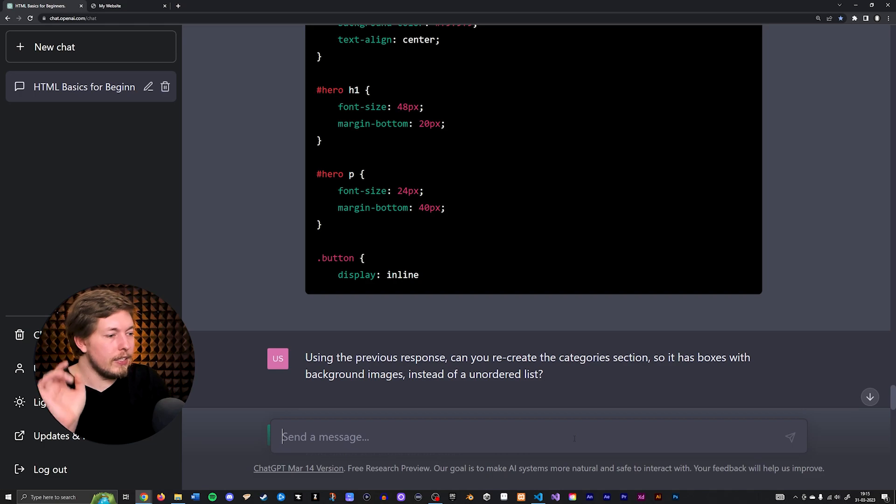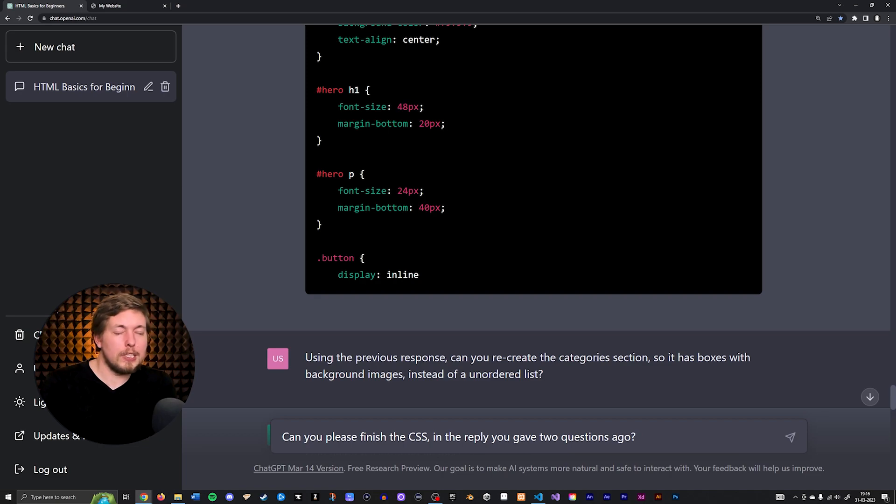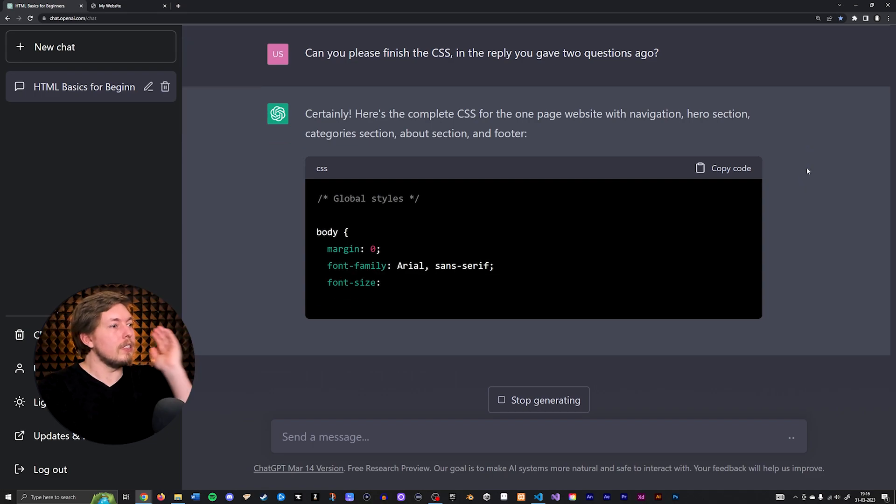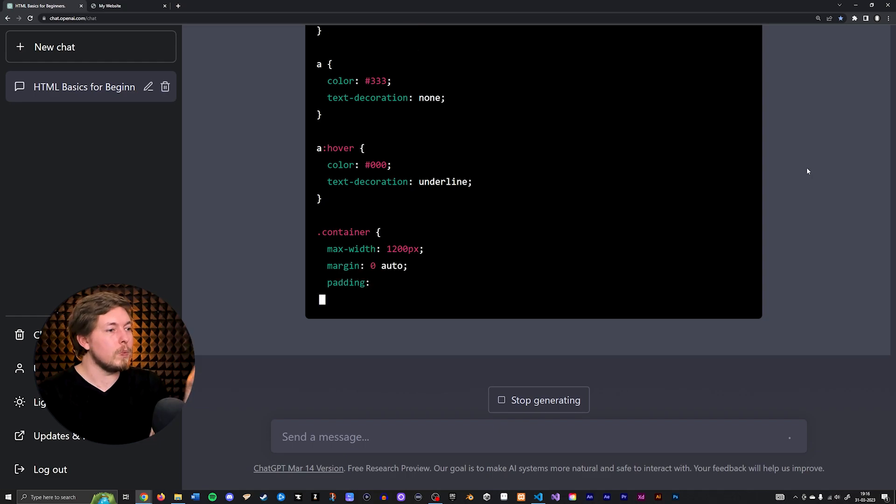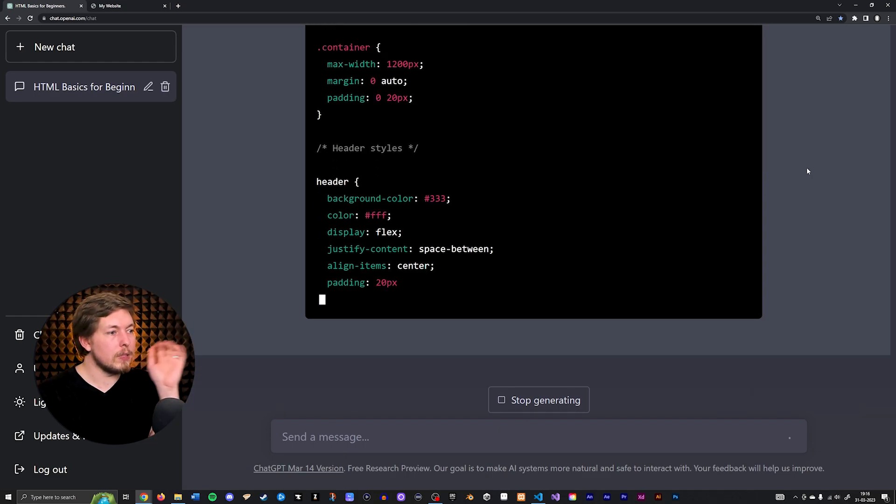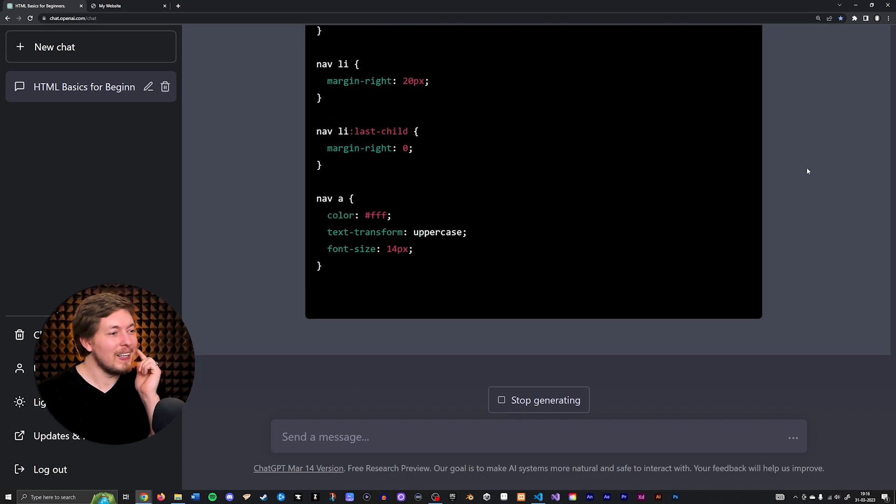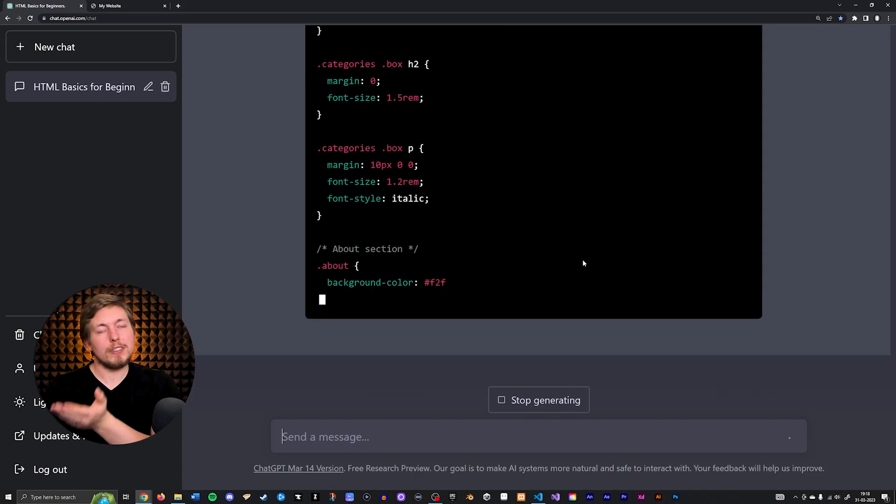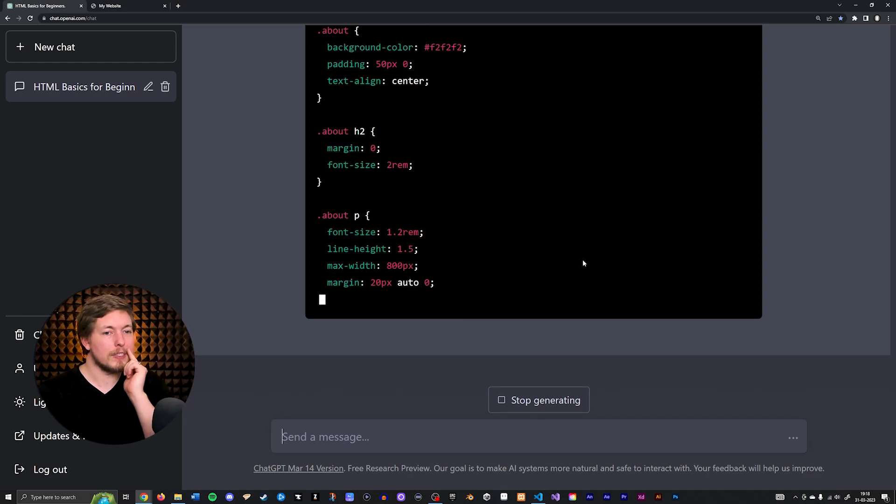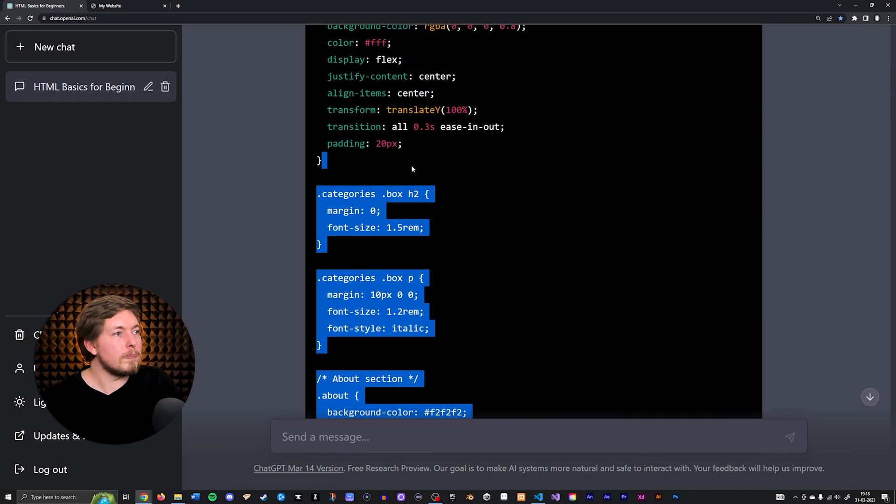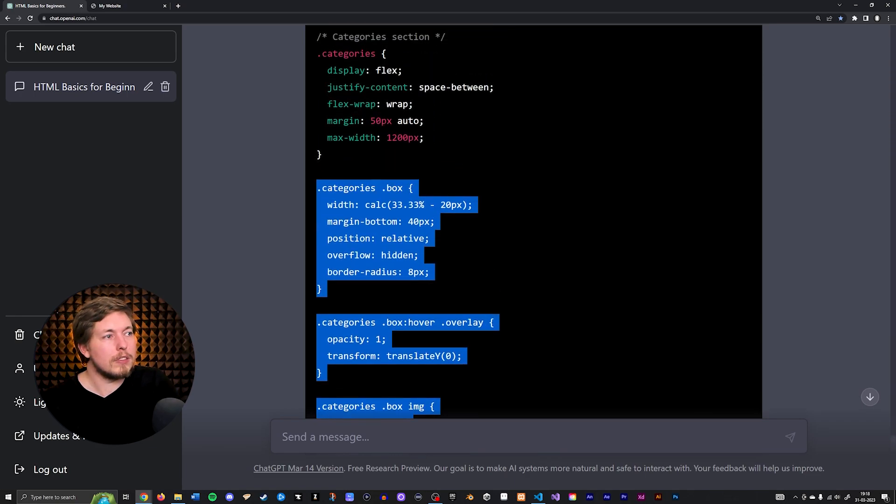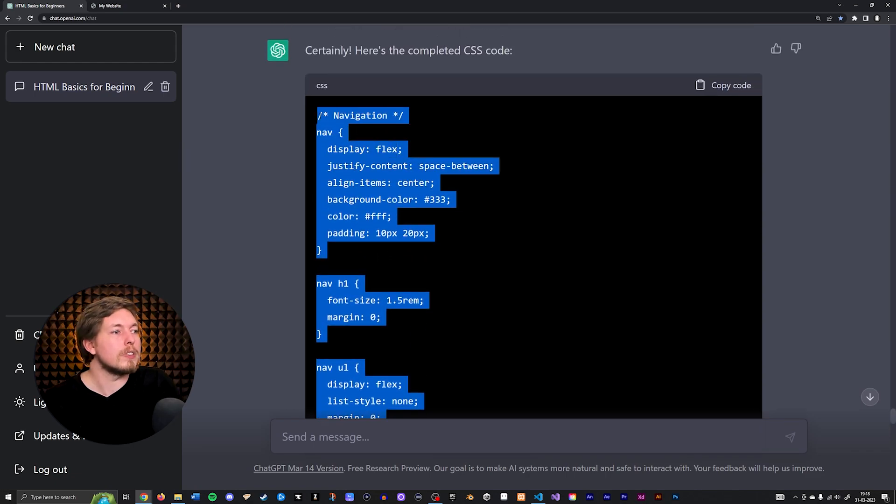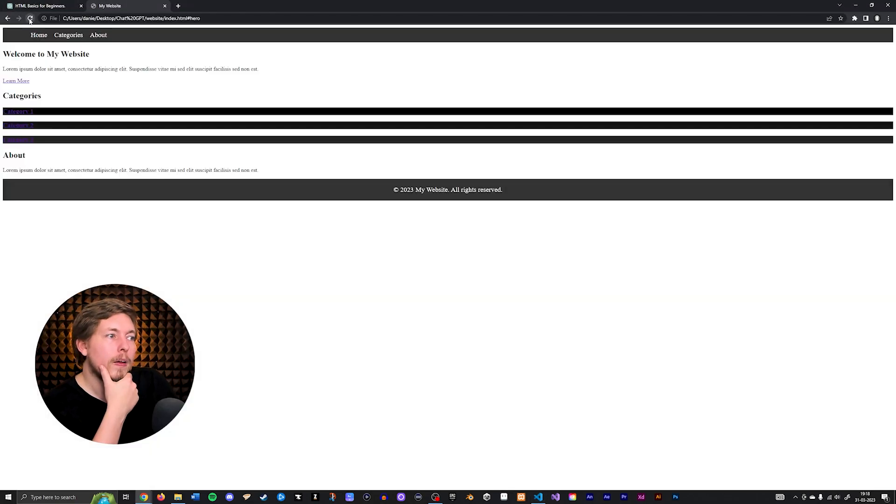I do want to see if we can get the last part of that response that was cut off here. Let's say, can you please finish the CSS in the reply you gave two questions ago. Notice how I'm asking it please, like this was a human being. I'm trying to be polite. Certainly, here's the complete CSS for the one-page website with navigation. So it is understanding which part I want to be finished. I feel like it is changing the CSS every time I'm asking the question. I am getting a lot of CSS here but now it's not giving me media queries. If you have to ask it to finish something because it was unfinished and then it changes it completely afterwards, that is weird. Yeah, so now it changed it completely.